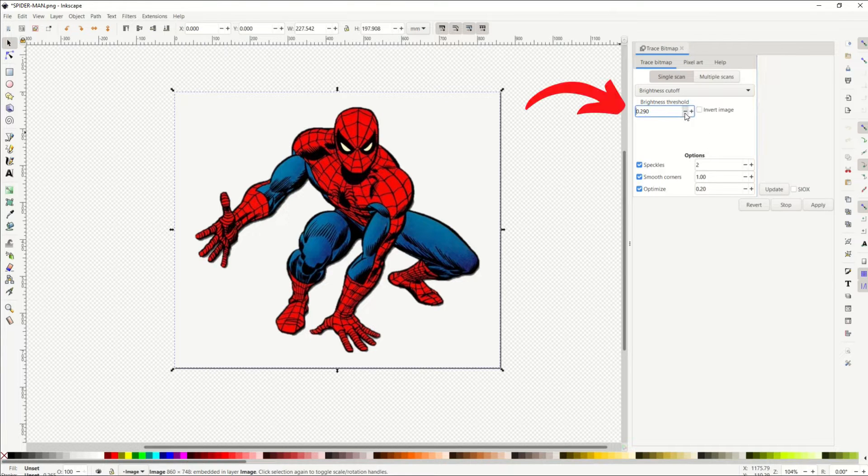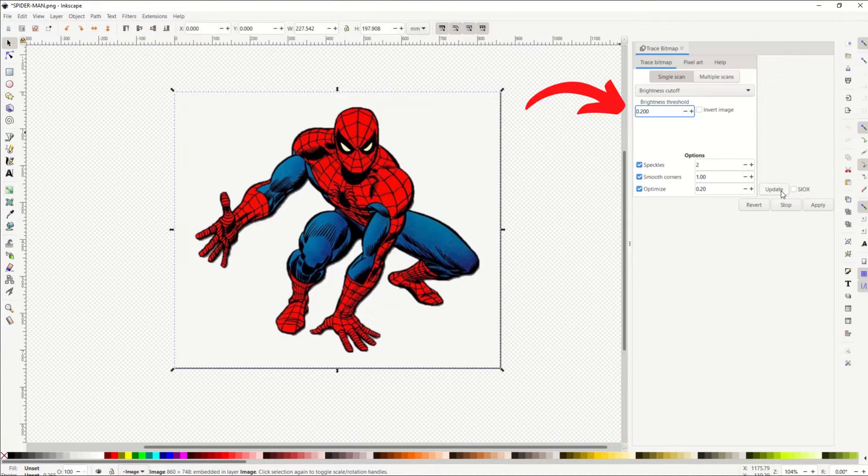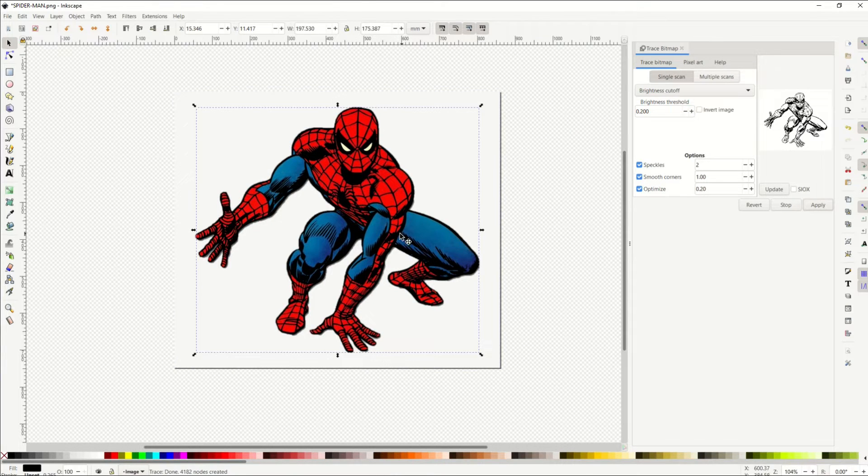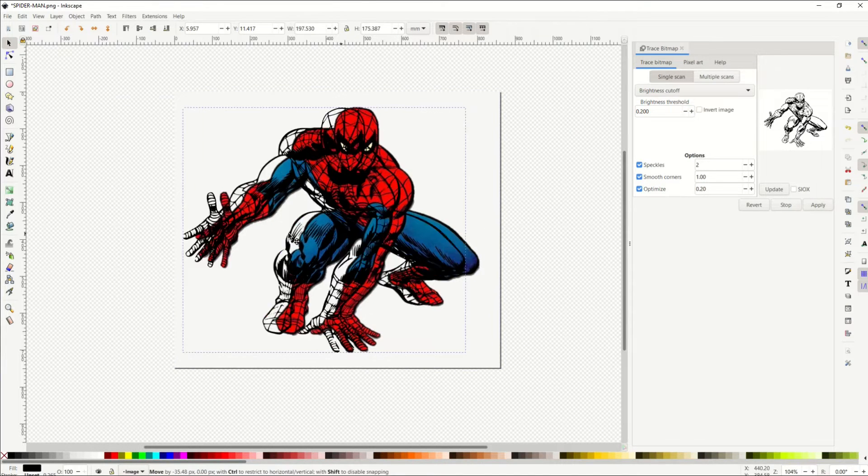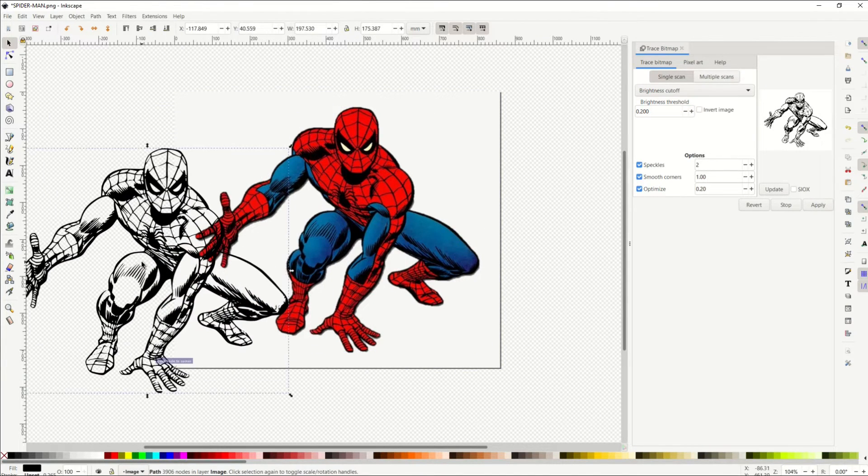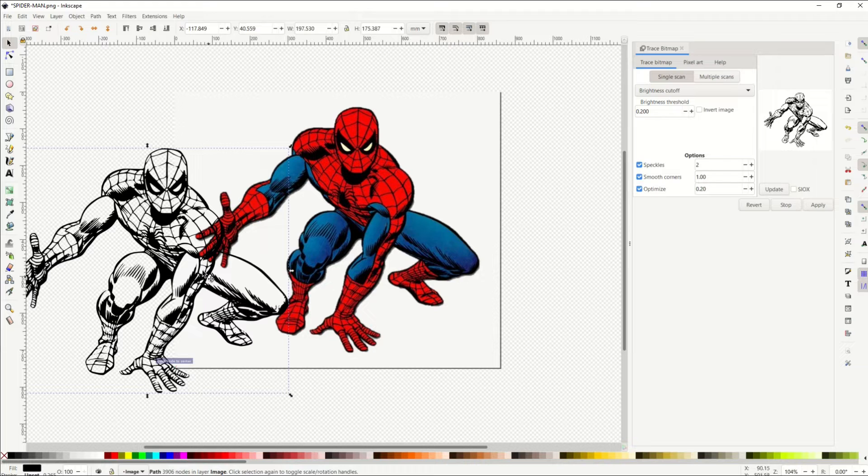I'm going to bring my brightness threshold down to 20, and I'm going to click Update. It looks pretty good. I'll click Apply, and that gets me my typical black and white vector.